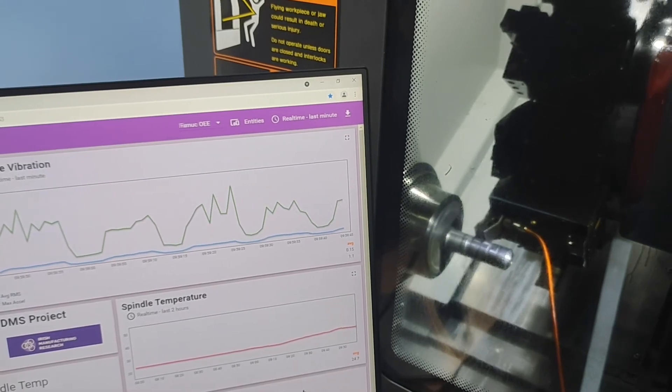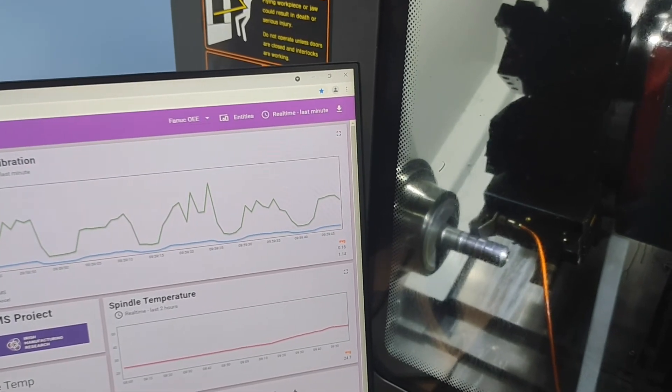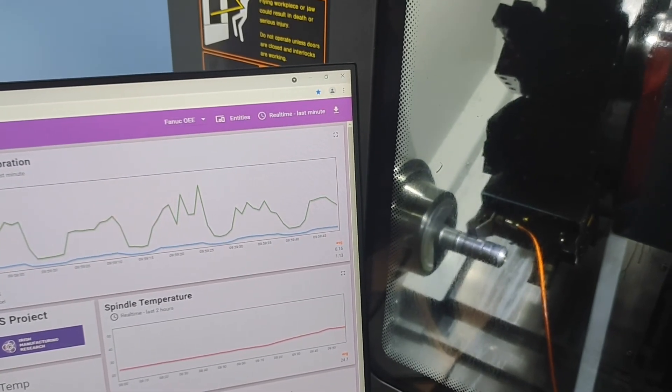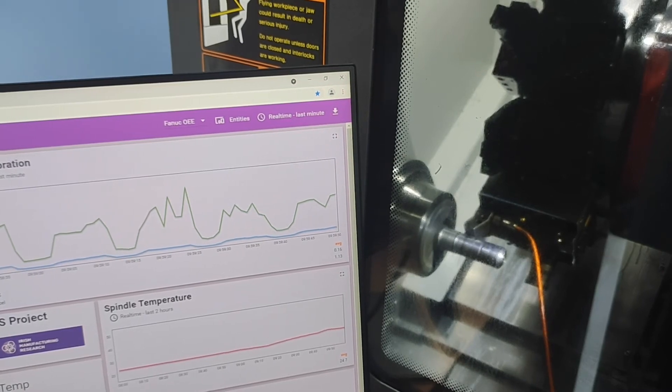Being able to create this digital version of the machine allows actionable decision-making and allows us to monitor the impact of changes as they are being made.